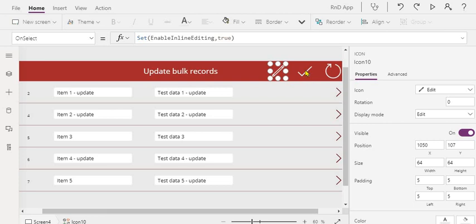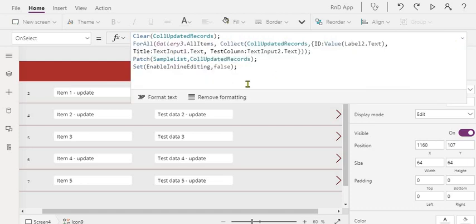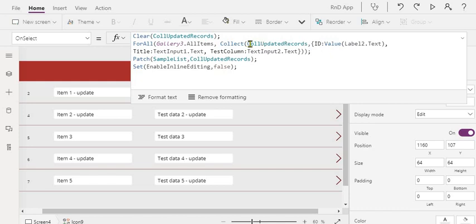Now next is once the changes are done, you're clicking on this submit button. What all things we are doing? So this is our gallery control. We are using ForAll function and we are iterating through all the items in the gallery and we are generating a collection with the columns which are matching to your SharePoint list.